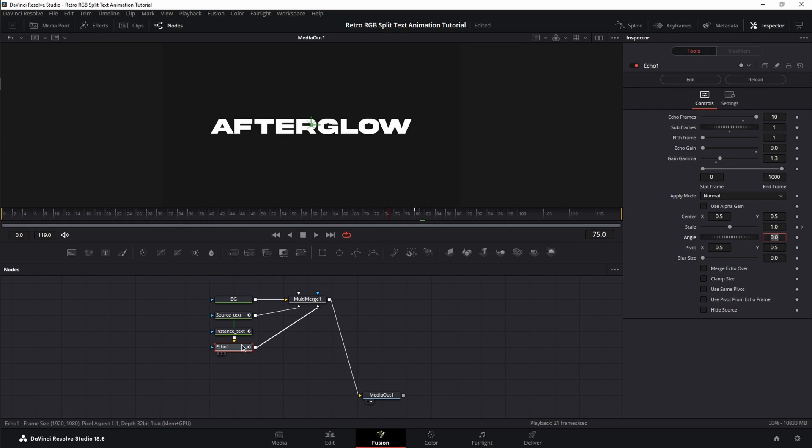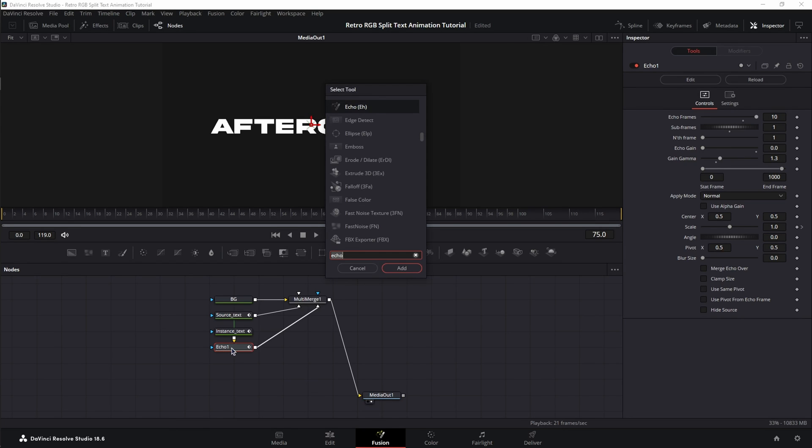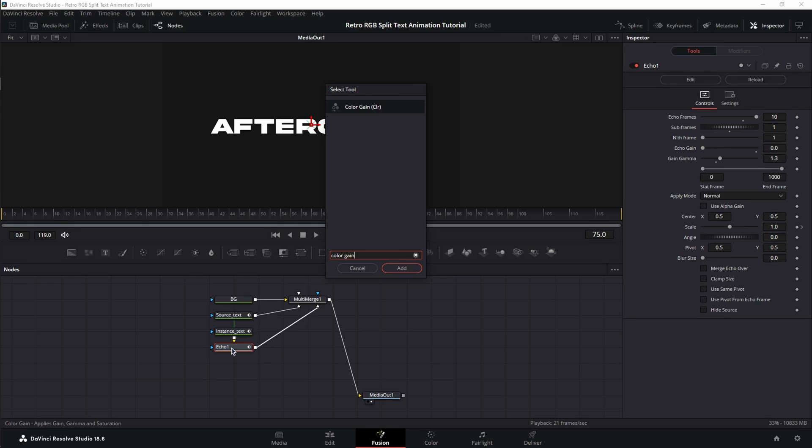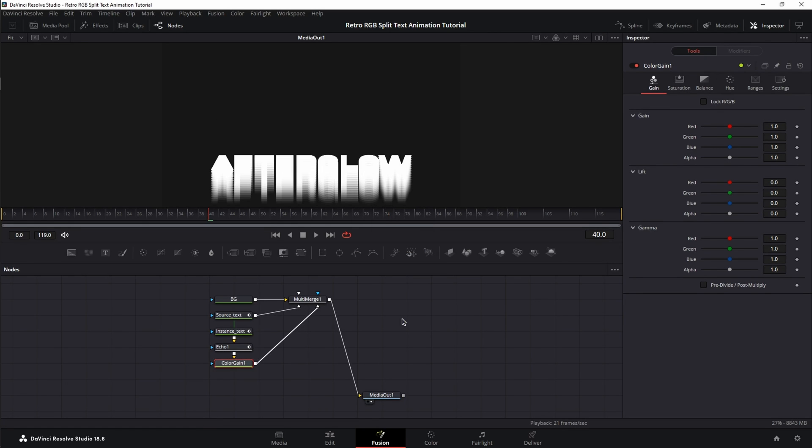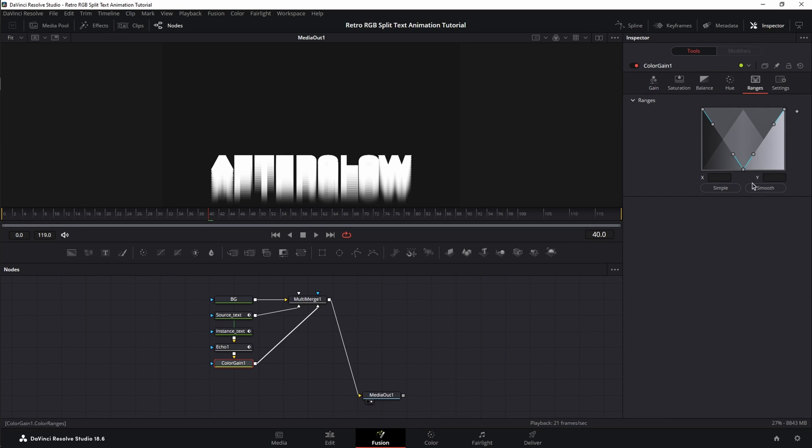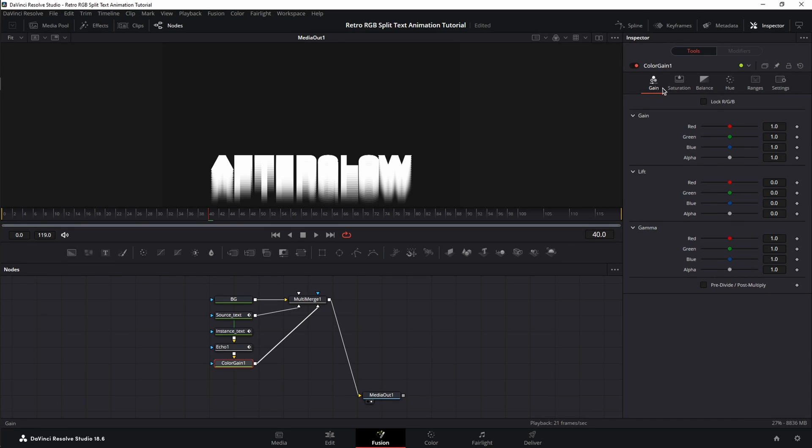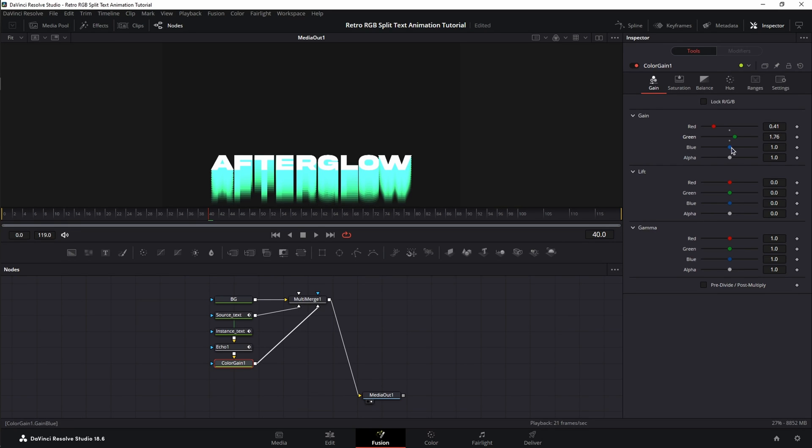Now, with the Echo node selected, Shift-Spacebar again, and let's add some color by using Color Gain. Let's bring this down. First things first, we're going to go to the Ranges tab and change the range from Simple to Smooth. Then we're going to go back to the Gain tab. We're going to decrease the Red Gain, slightly increase the Green Gain, slightly decrease the Blue Gain, and slightly increase the Alpha.